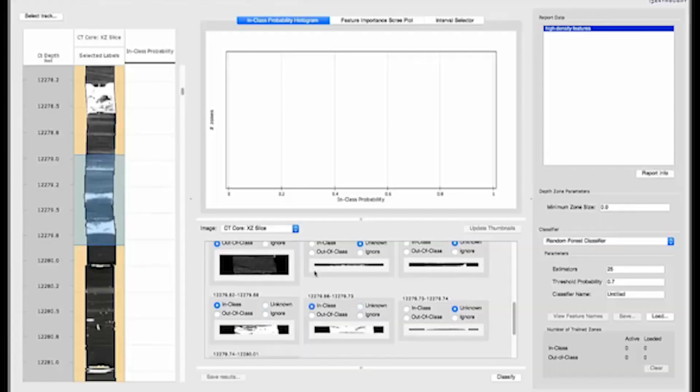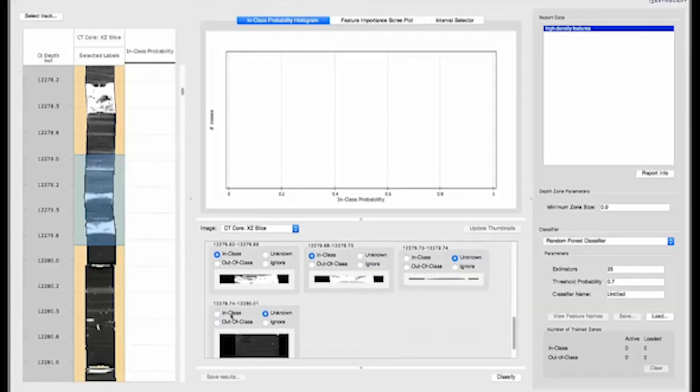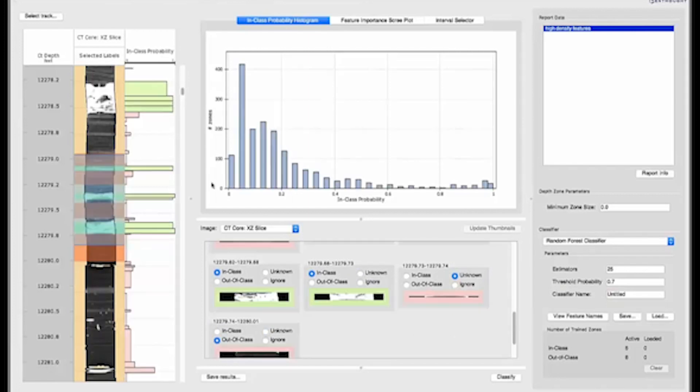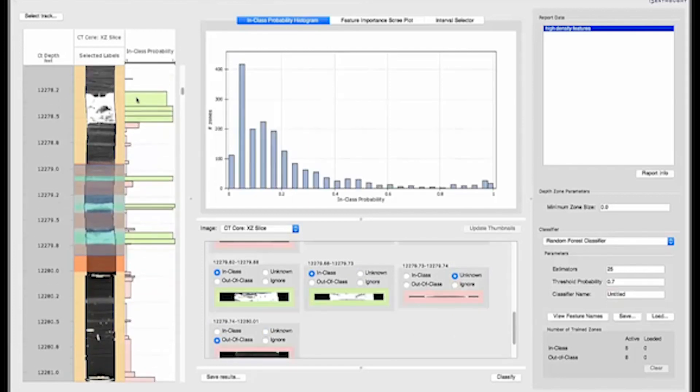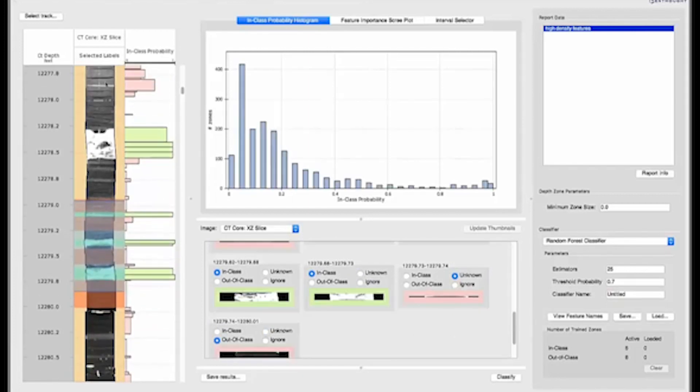Once the data has been cleaned and aligned, it makes a great feature set for machine learning to be used to help rapidly describe the core, removing a lot of the tedious work that needs to be done. Clustering approaches can automatically determine significant units, suggesting to the geoscientists where similar rock types might be. Supervised approaches can learn from a geologist's description and automatically classify lithofacies and bioturbation indices throughout the entire core.